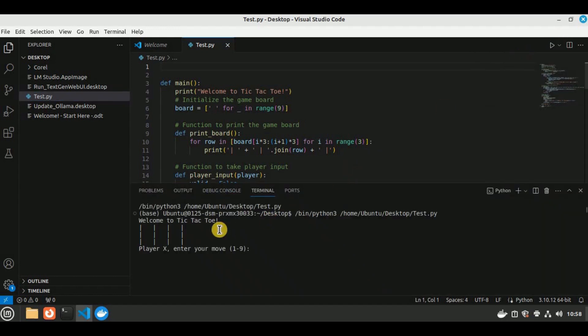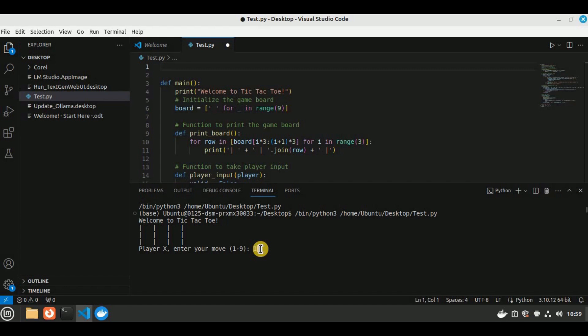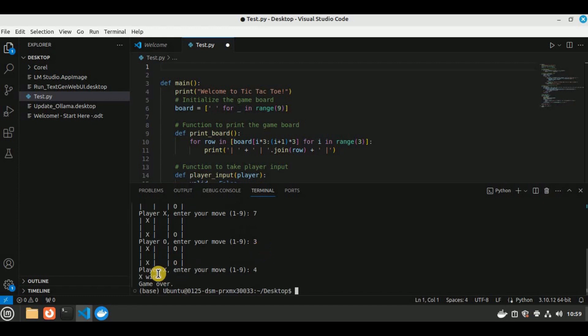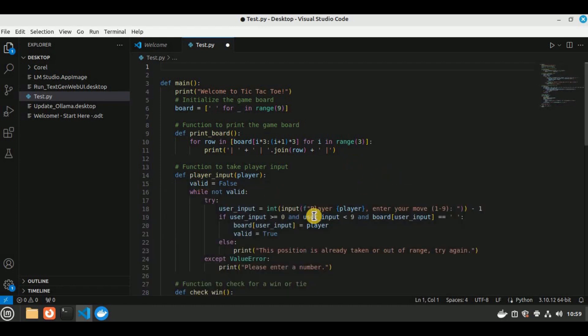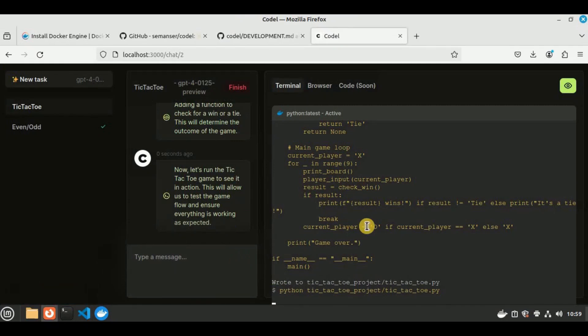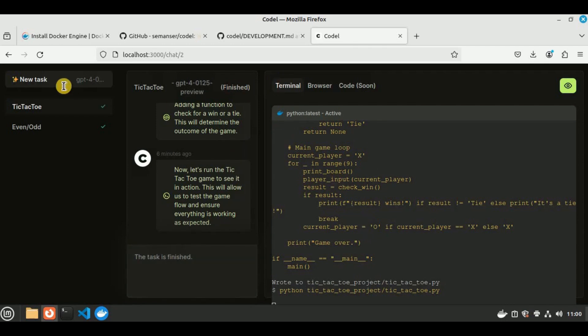Now I'm simply going to run this file in order to test the code. You can see there was no error in the code and it ran successfully. It says welcome to tic-tac-toe. For player X, you have to enter your move number. If I enter 1, then for player O, press 9. Then for player X, I'm going to enter 7. Then for player O, I'm going to enter T. Then for player X, I'm going to enter 4. You see player X has entered 4 and X wins, the game is over. This means the entire game along with all of its features is working absolutely correctly. You can see that in just a matter of few seconds, Codel generated the code for the entire tic-tac-toe game and that too without any errors, which is really cool.